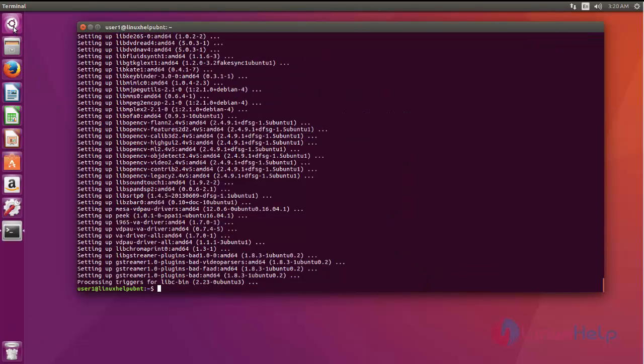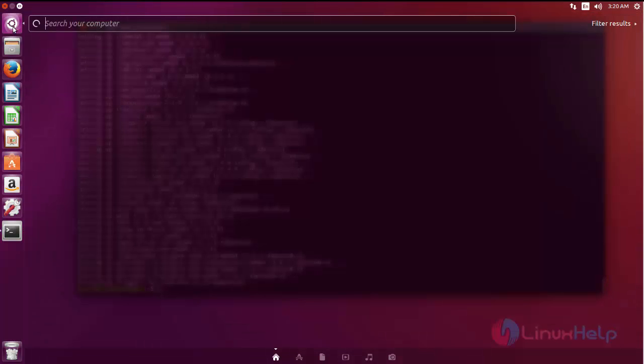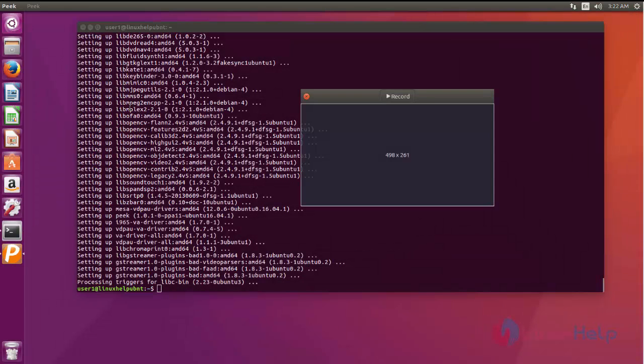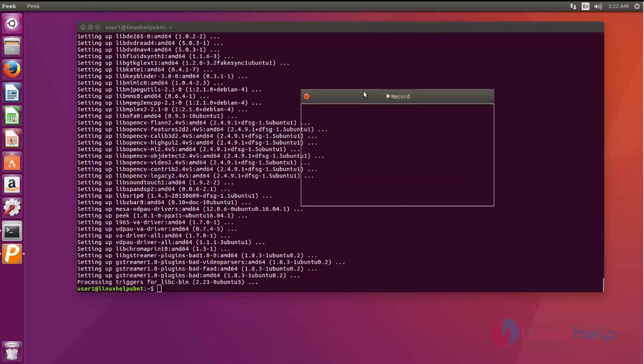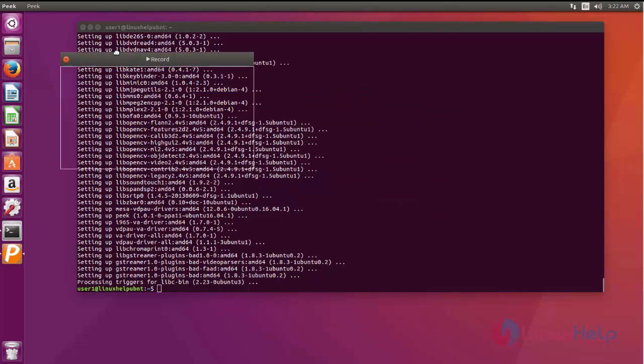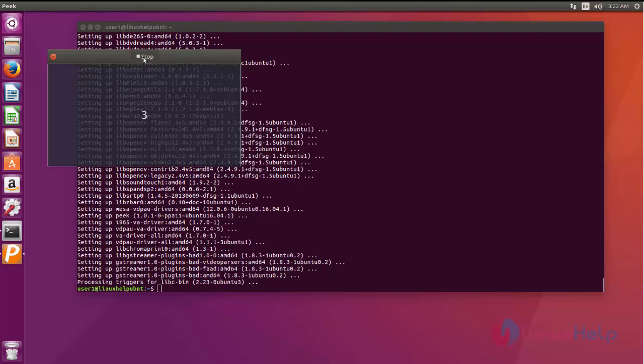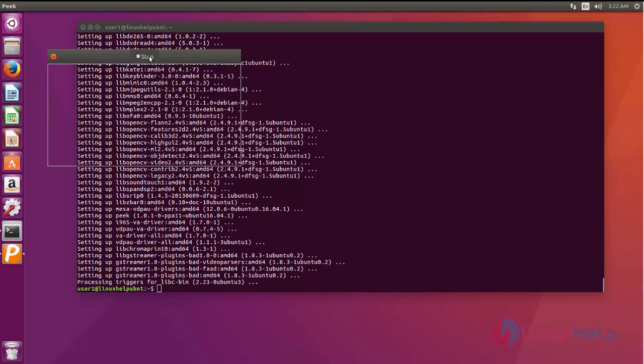You can search the package here. This is the PEEK tool. As I said earlier, it consists of only the options like record, and when you are recording, the next option comes stops.